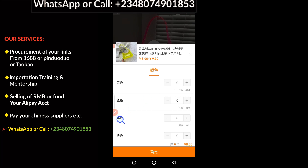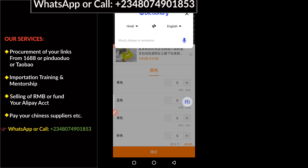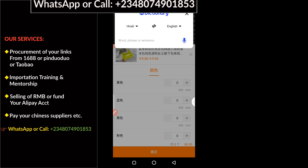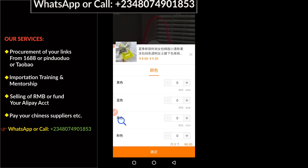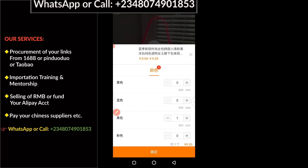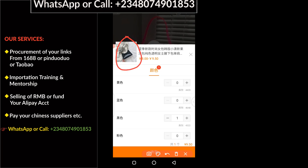This client wants color black and pink, so I need to translate to know the meaning. Here we have black, and the client needs just one quantity of black. So I'm going to click to add one. You can see from the update here it shows that the product selected is black.